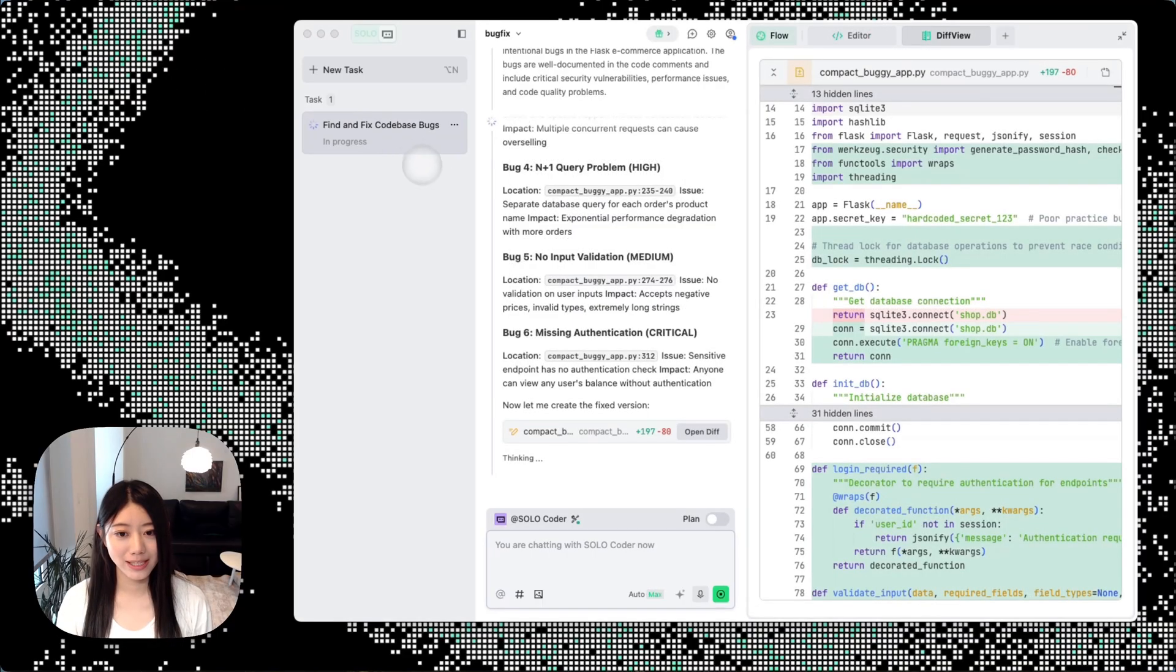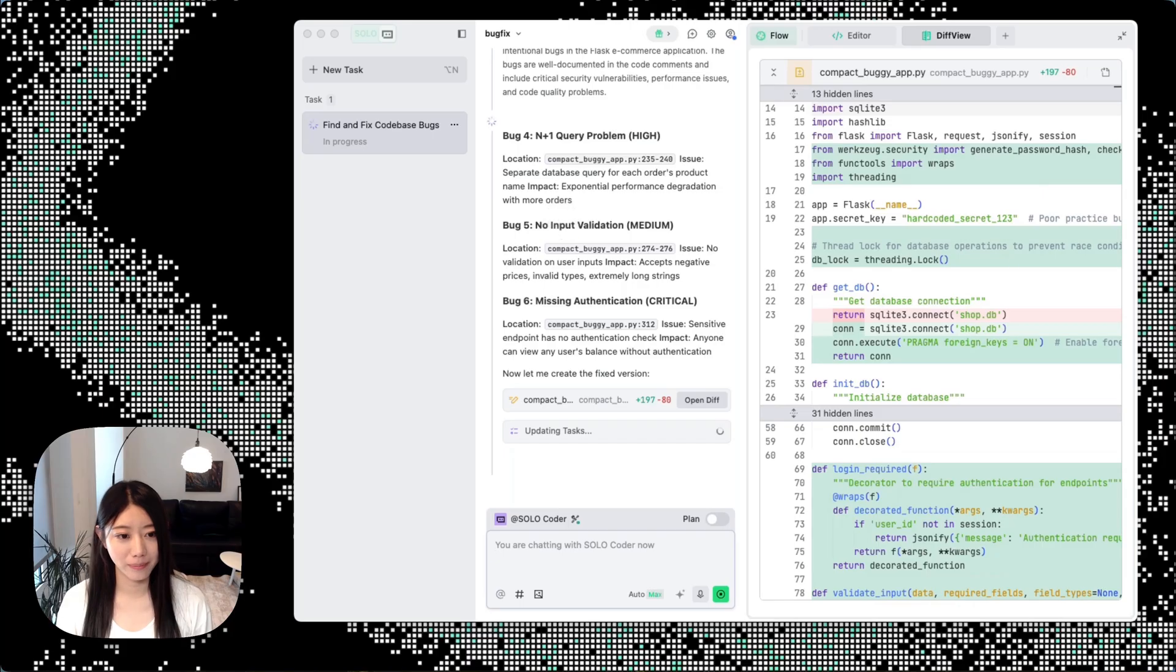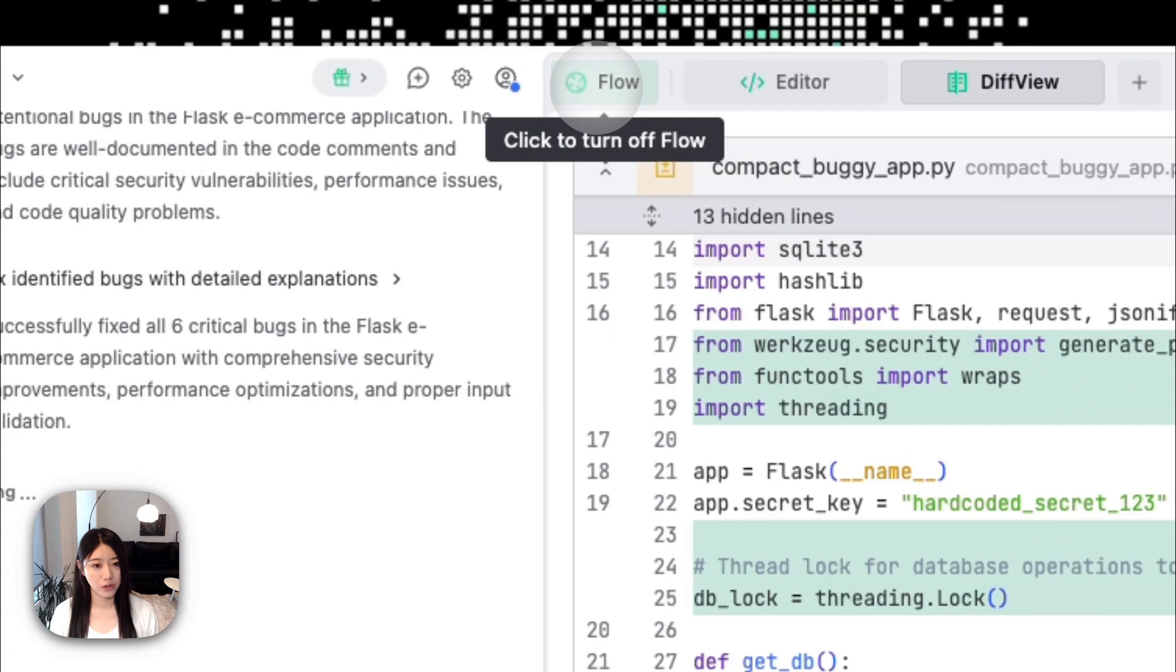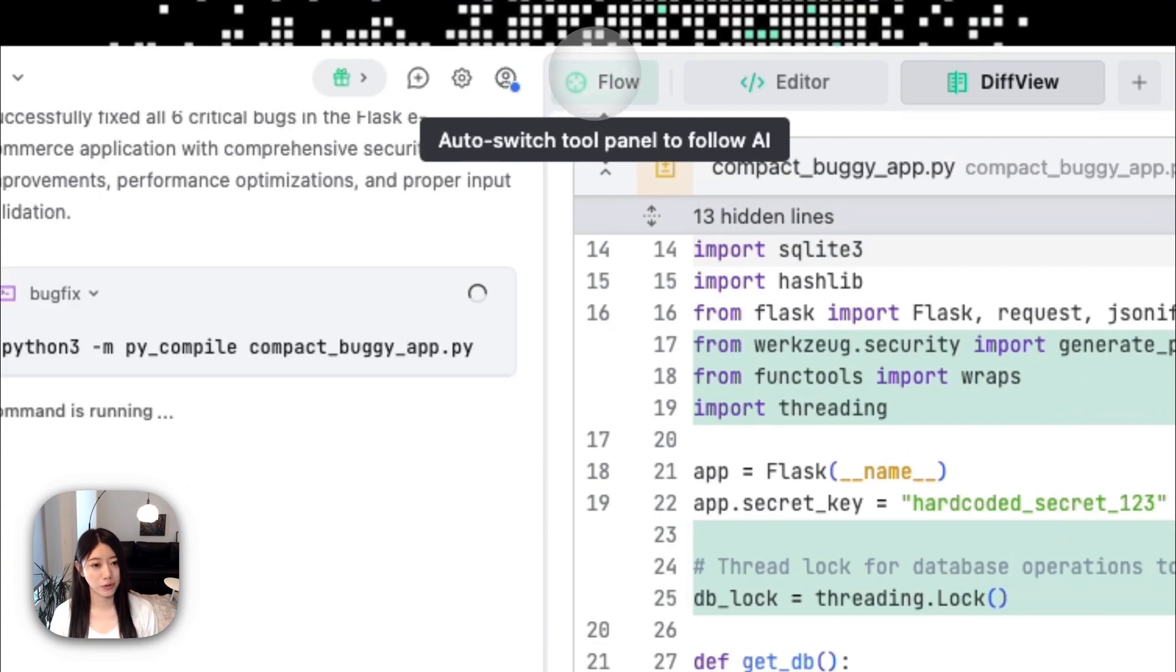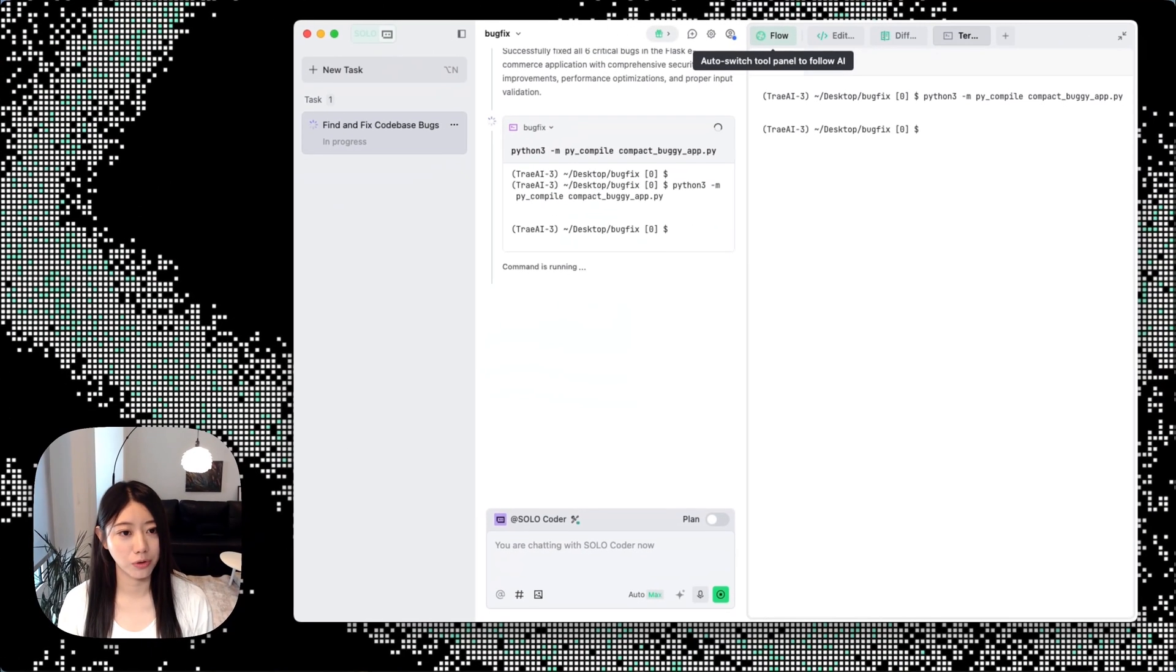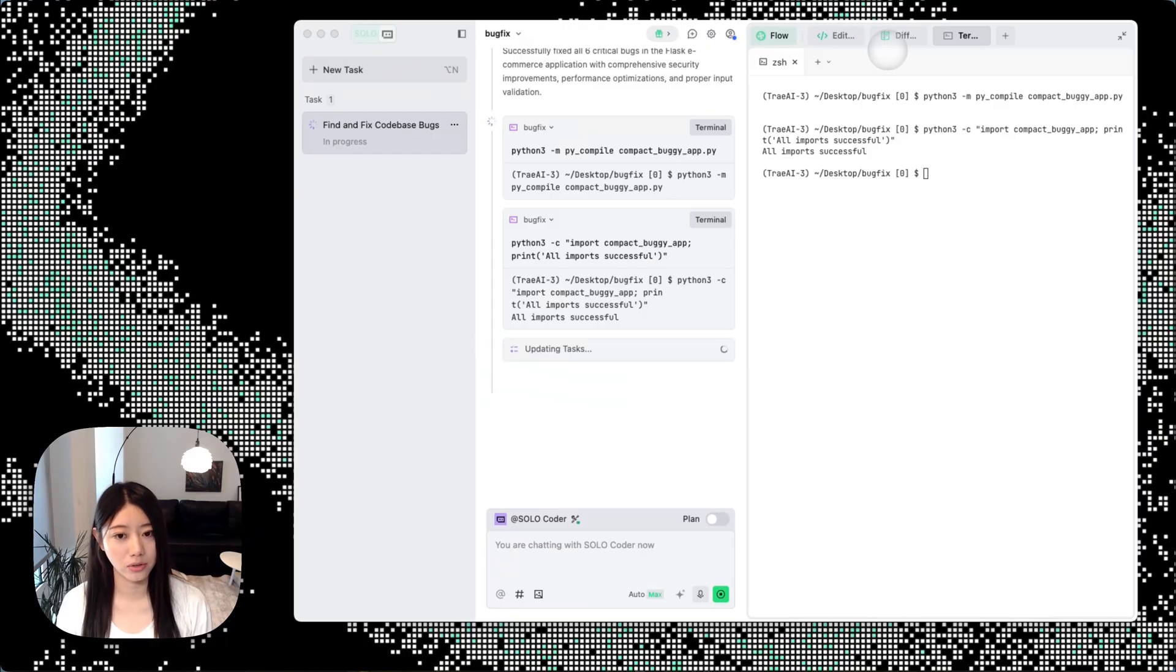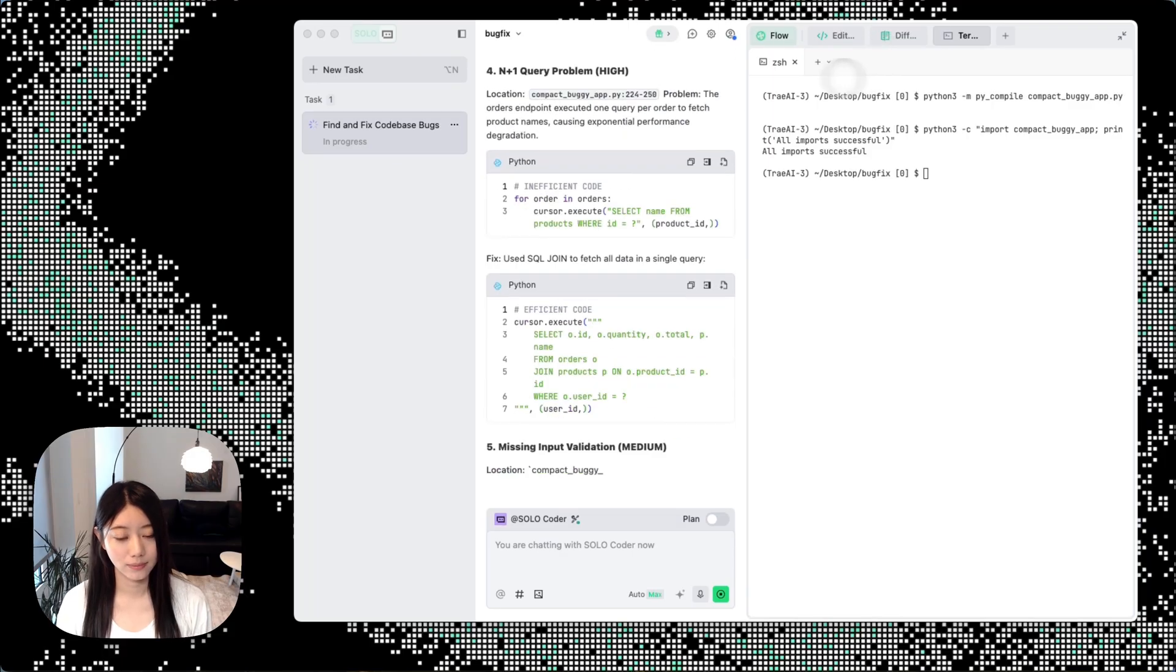Now we can see that SOLO Coder is already fixing some bugs because we've turned on this feature called AI Flow. When you turn it on, it will show you automatically and you can follow the AI as it works. It's great for supervising sensitive files because you don't want AI to touch things without your permission.